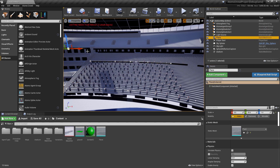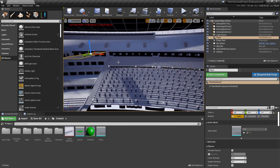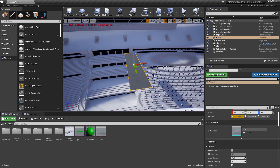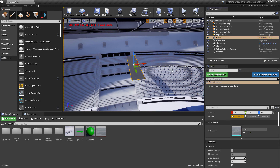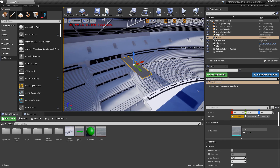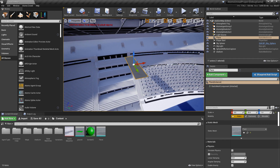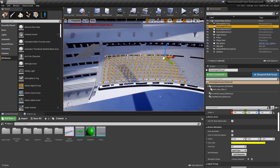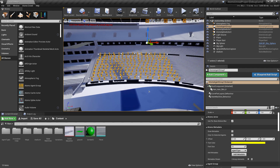We also have to change the direction type: zero is following the tangent of the curve. If you want them to follow the normal, type 1, and now they are facing towards the center of the stadium. We're happy with the layout, so I'm going to save the level. I've also already created a plane that I'm going to use for triggering a change of state of my agents.